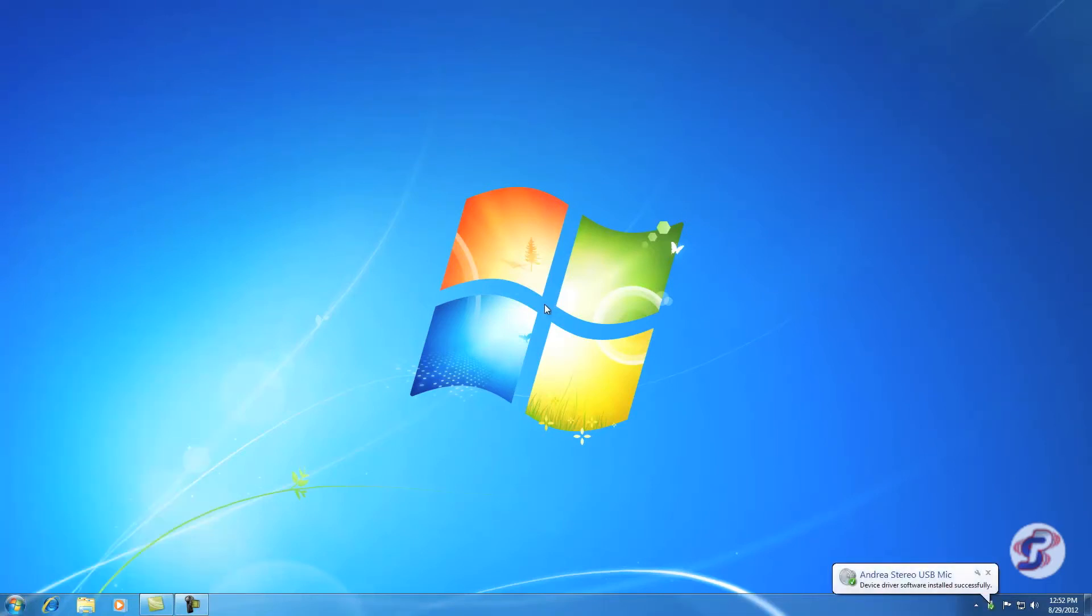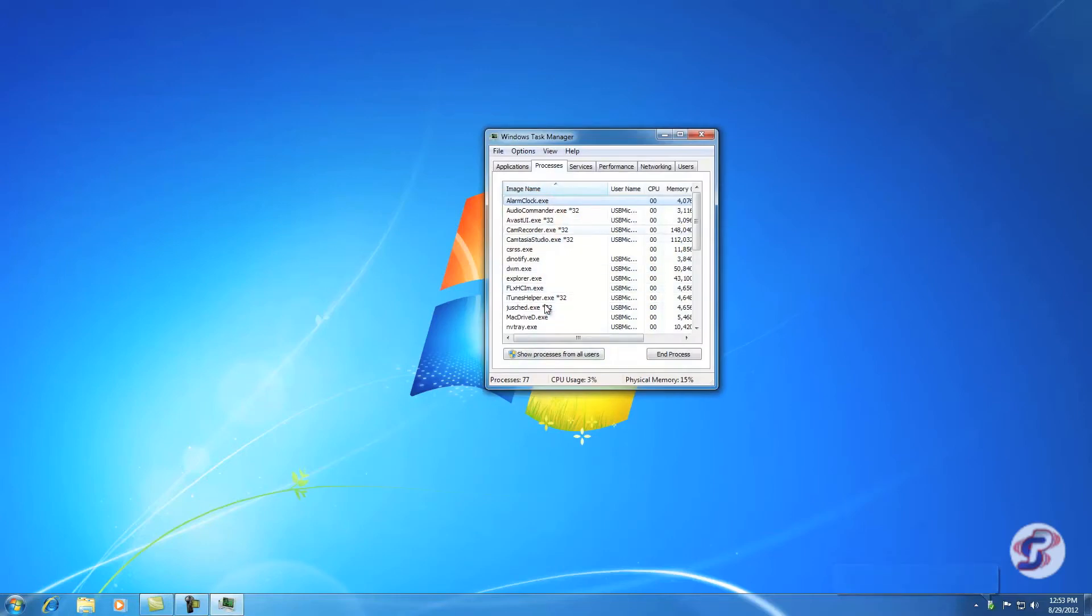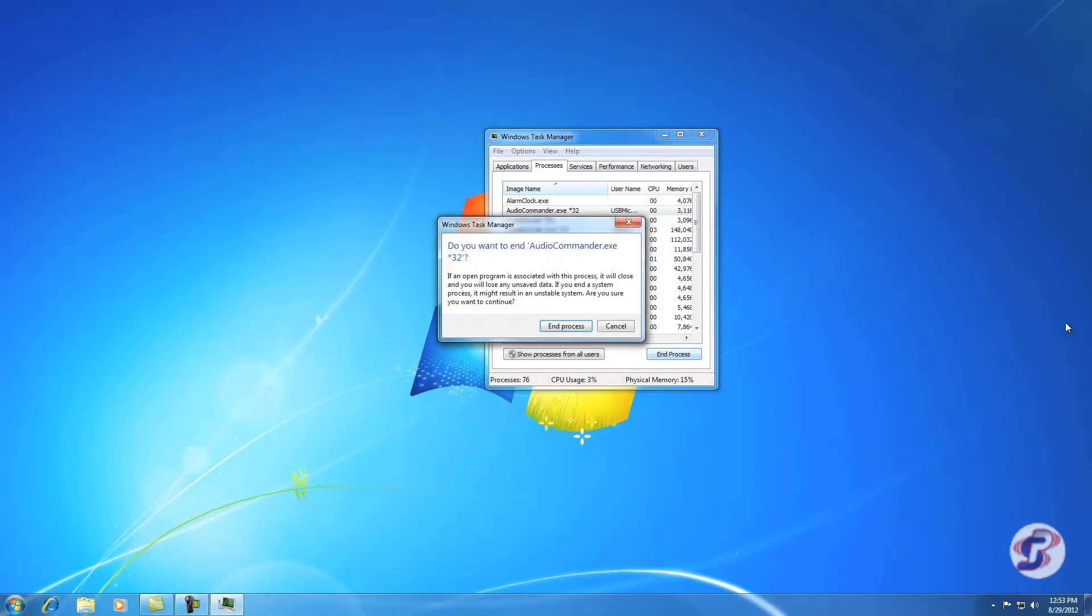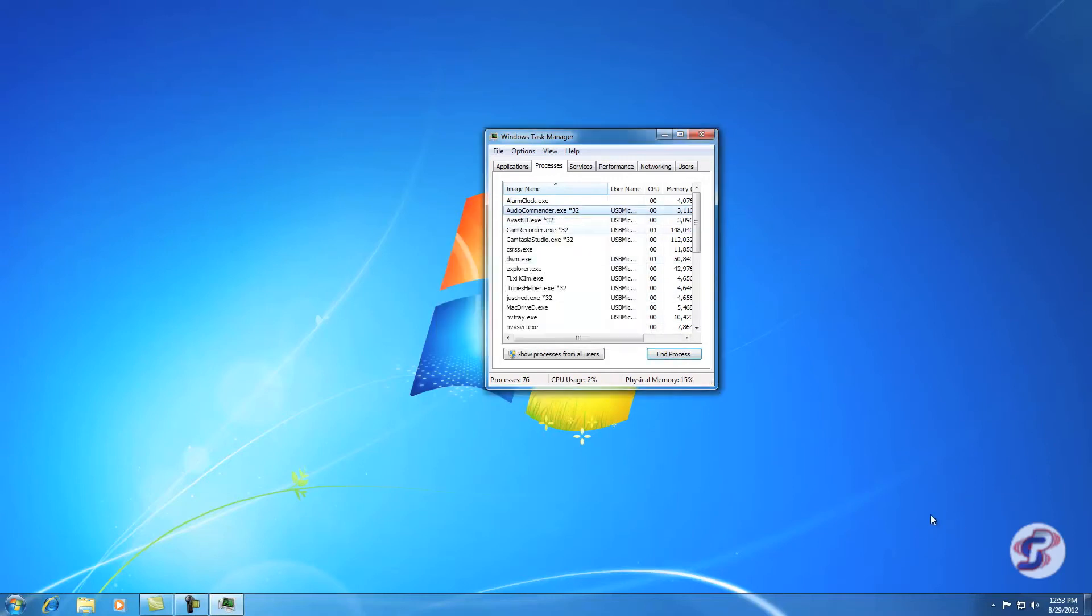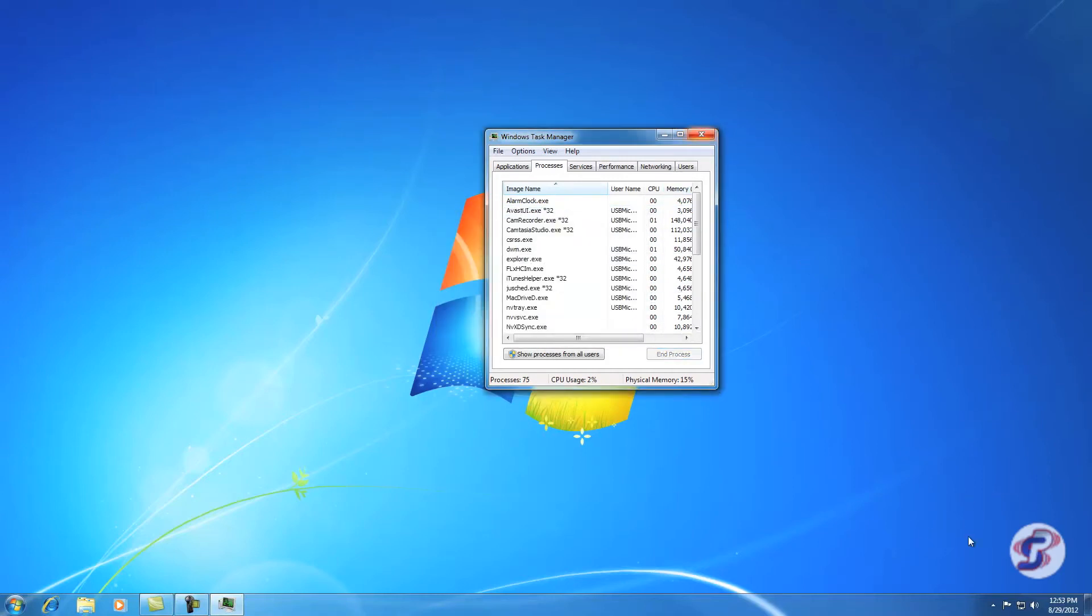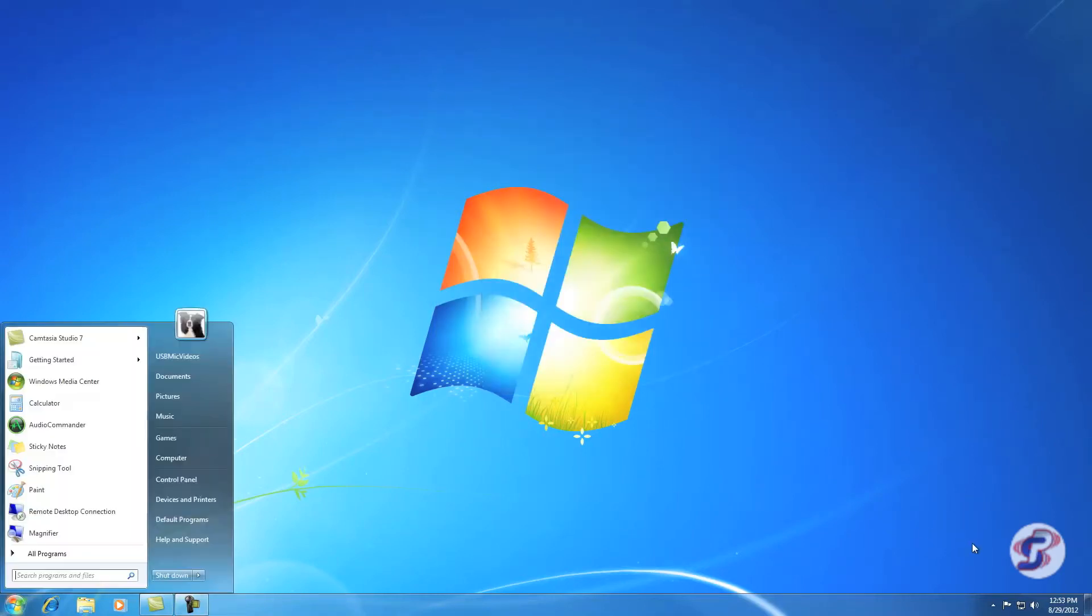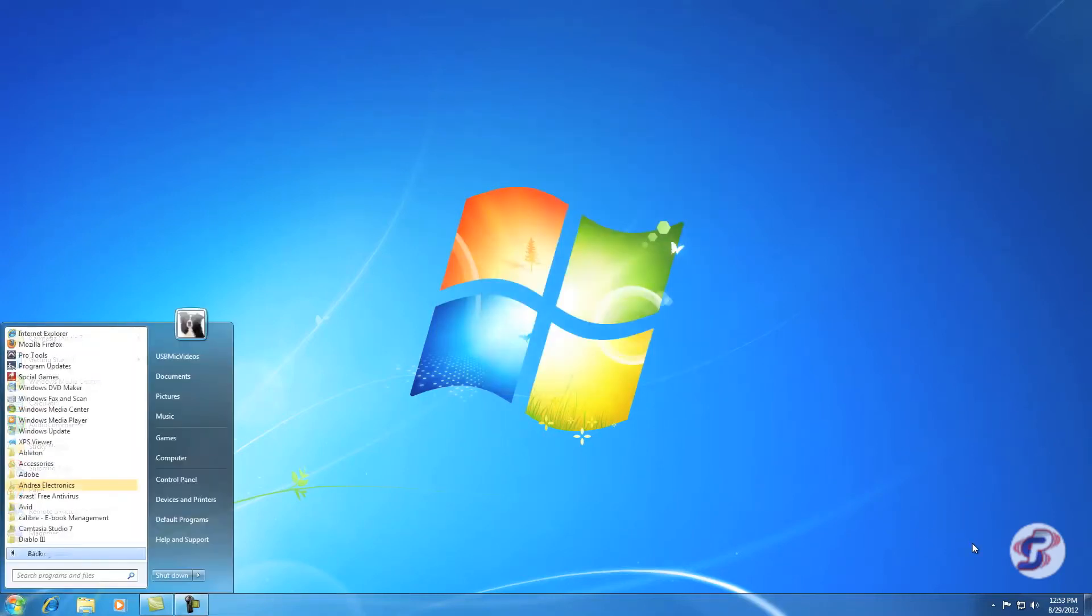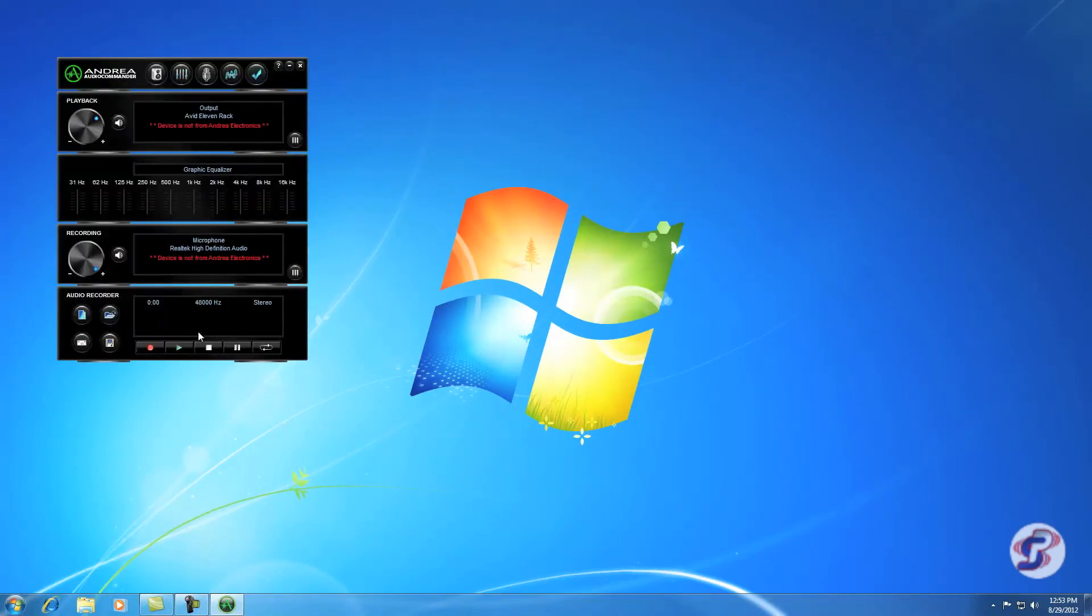If no window comes up here when you hit that, the solution is you hit Control-Alt-Delete, go to Start Task Manager, find Audio Commander in your list of processes, hit End Process. And then go ahead and repeat that, All Programs, Andrea Electronics, Audio Commander. And then it pops up.